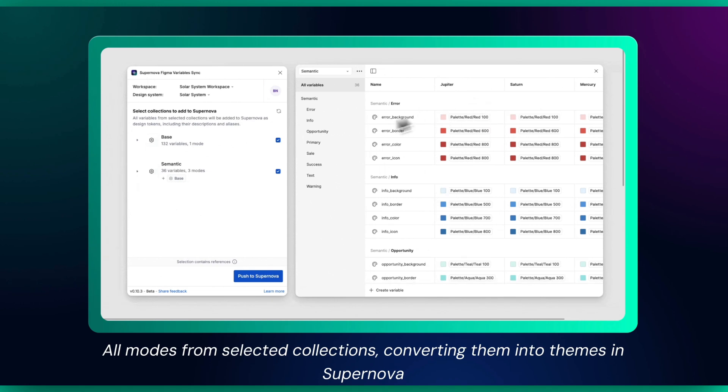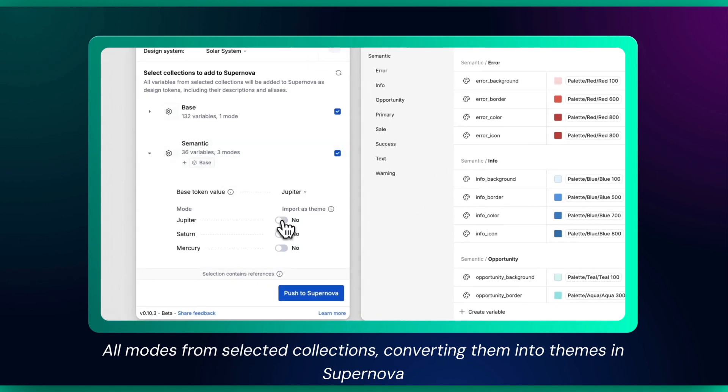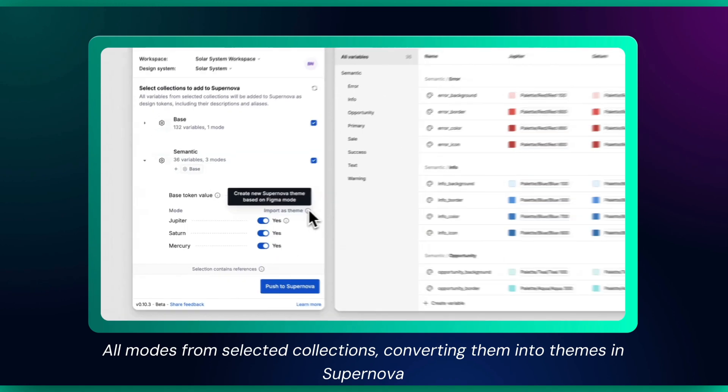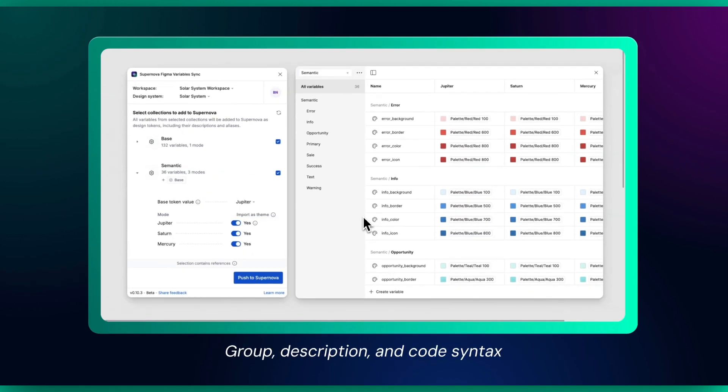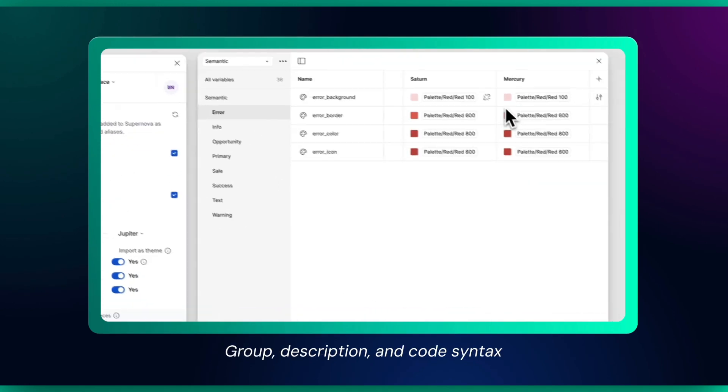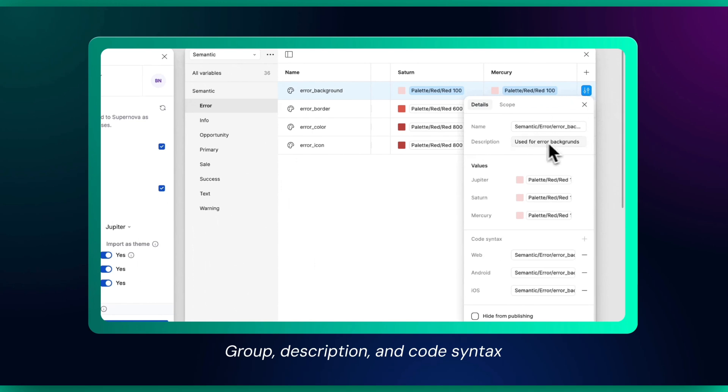All modes from selected collections, converting them into themes in Supernova. Group, description, and code syntax.